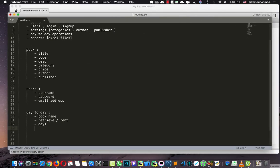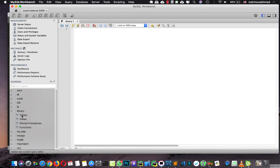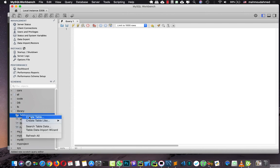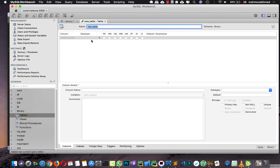So we need to create three tables: one for books, one for users, and one for day-to-day operations. Let's open MySQL Workbench, open our database tables, right-click, and select 'Create Table'. This first one is our books table.